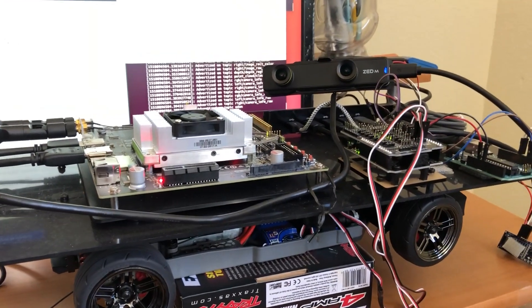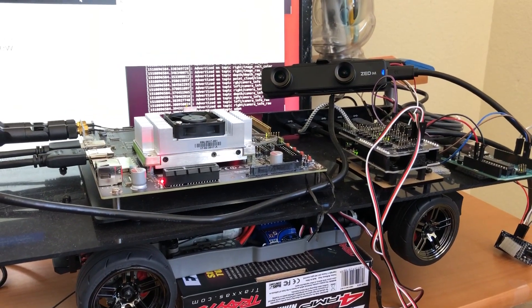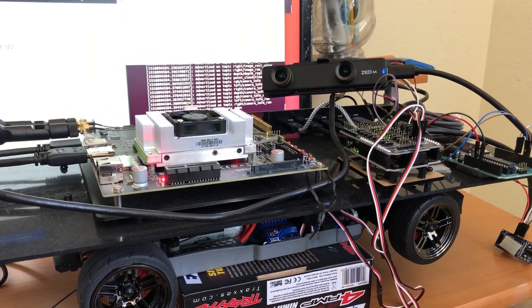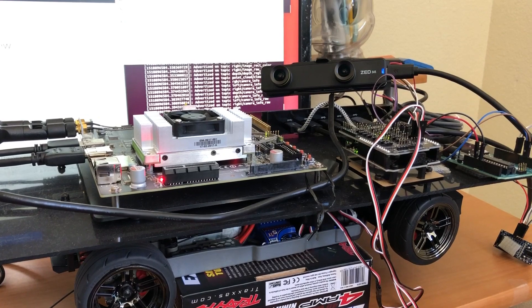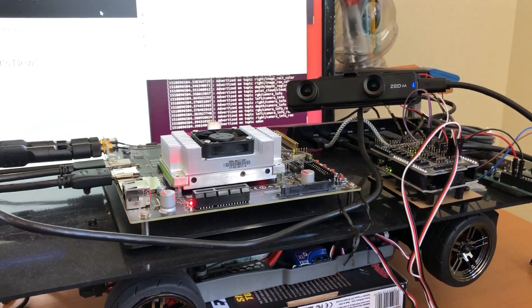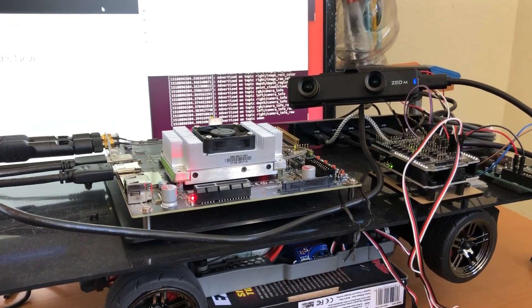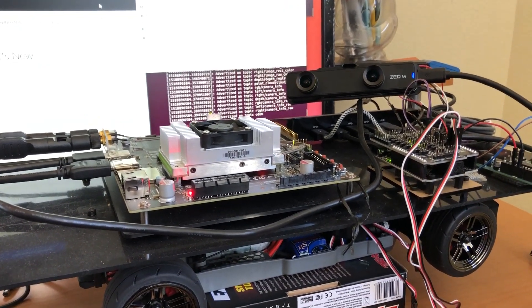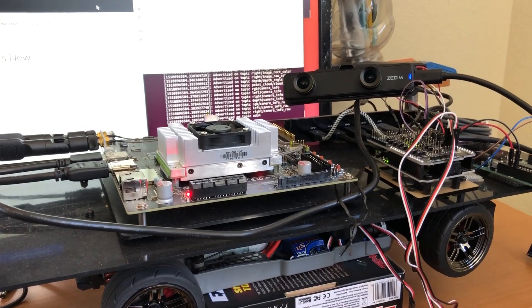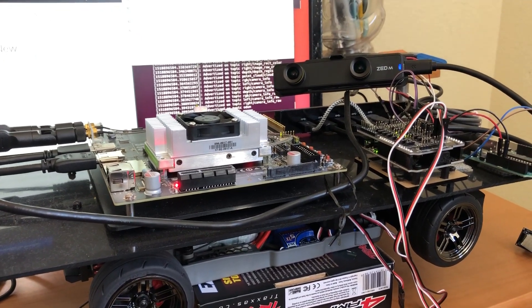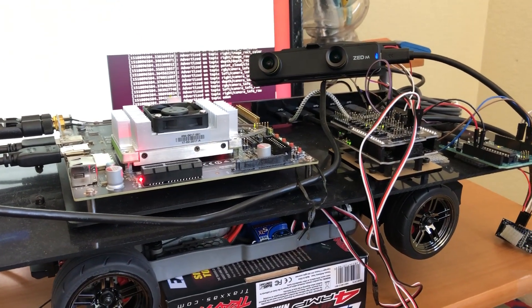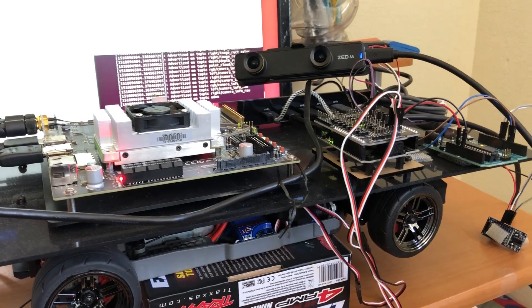Hello everyone, welcome to Bunty's channel for building a self-driving race car. Today I have come up with another tutorial on setting up a 3D camera with our beloved Jetson TX2.